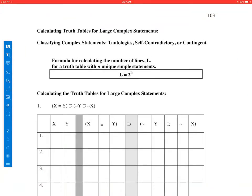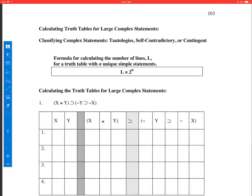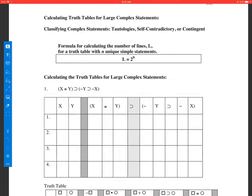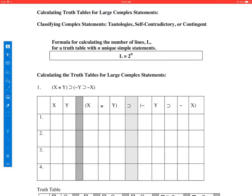Good morning. My name is Todd. I'm going to be your logic tutor. Today, we are calculating the truth value or truth tables for large complex statements, and we're going to classify those statements as either a tautology, self-contradictory, or contingent when we're done.